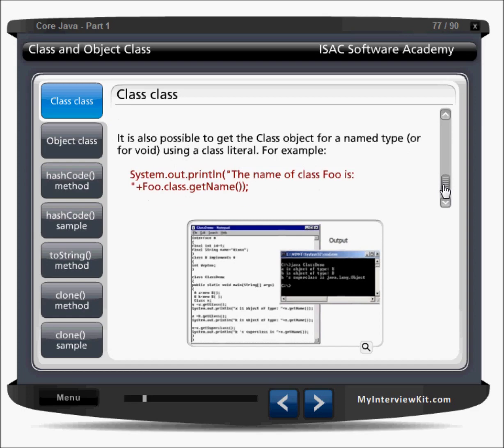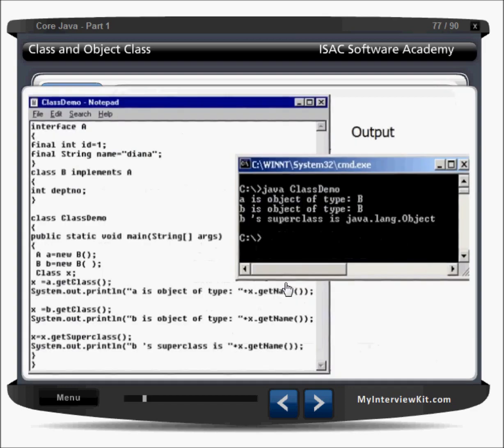Similarly, if you have some class like Foo.class and just say .getName(), you will get the name of the class. If you can see this example here, I have one interface — interface A — and class B implements A. Another class, class Demo.